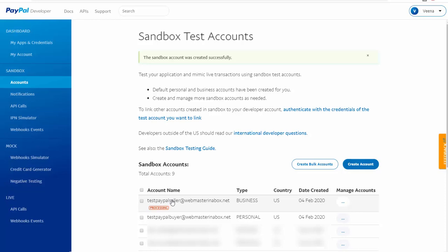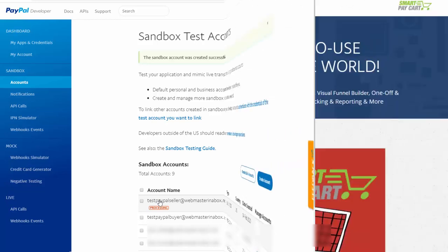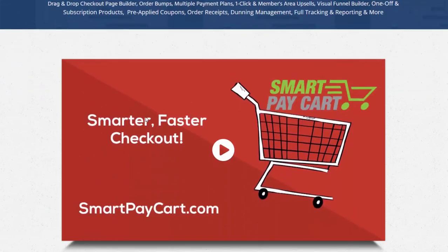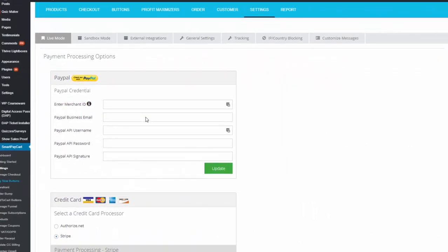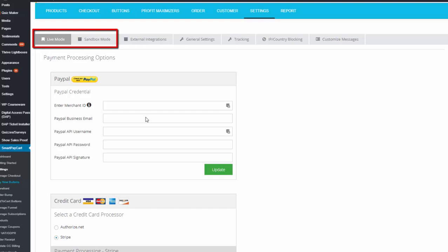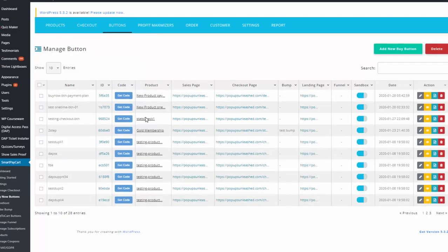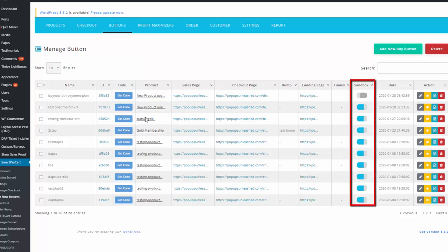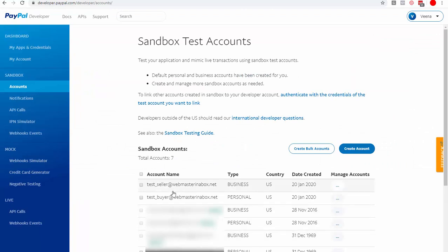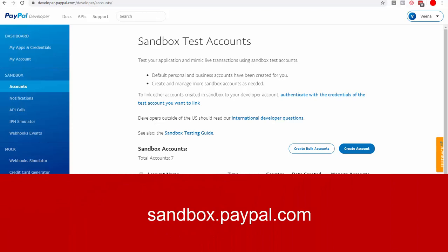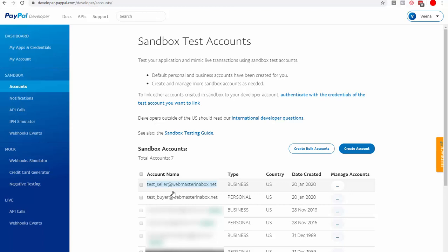The buyer account has finished processing, and the seller account is still processing. There are a couple more things to do. First, you need to log into the seller account and get your API credentials, because you'll be using your sandbox seller account as your merchant account. If you use a shopping cart platform like SmartPayCard.com, there are separate sections for live and sandbox credentials, so you don't have to replace your live credentials. Once processing is complete, go to sandbox.paypal.com and log in using your seller account email and password.